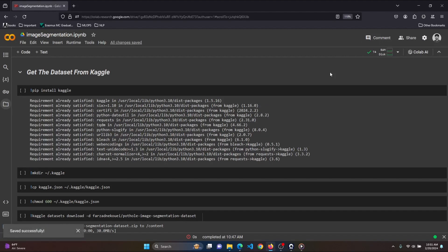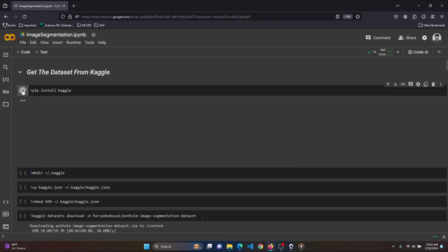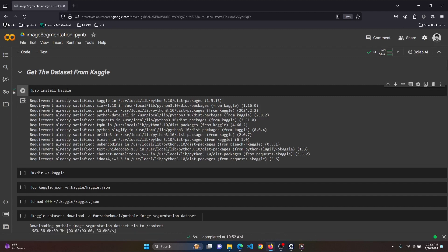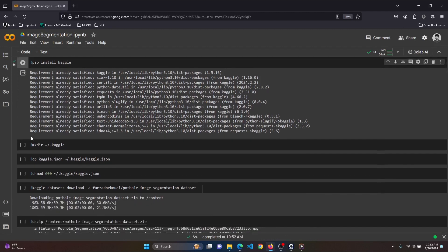So without wasting time, let's begin with our tutorial. We are using a dataset that is freely available on Kaggle called the Pothole Dataset. In order to download the dataset from Kaggle, we need Kaggle installed in our Google Colab. To install Kaggle, we just write pip install kaggle and run the cell.